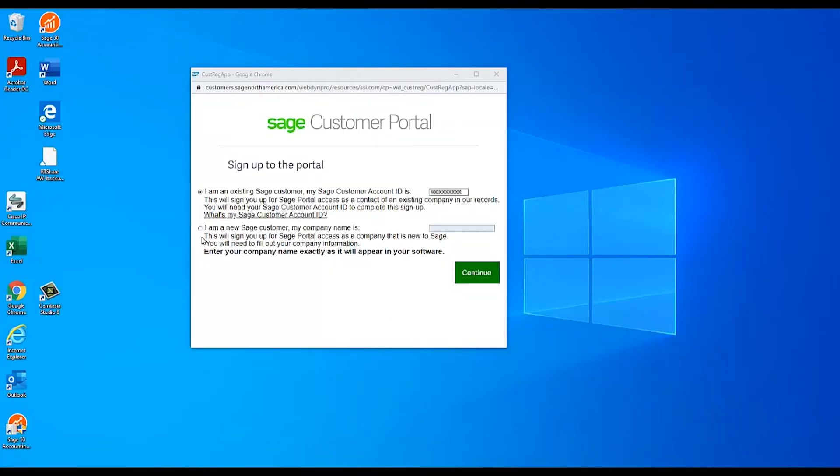If you have just purchased Sage 50 and do not yet have an account ID, select I am a new Sage customer and enter your company name.